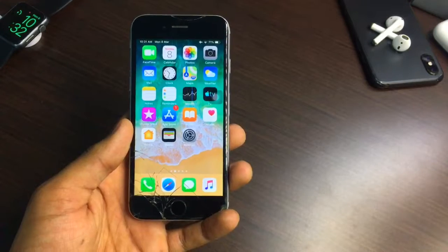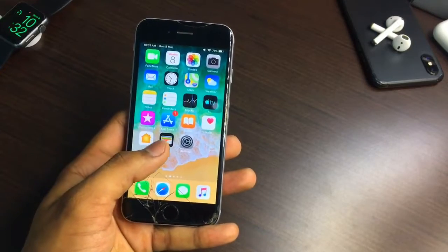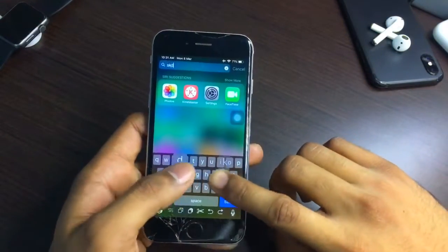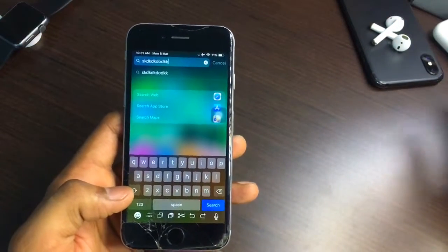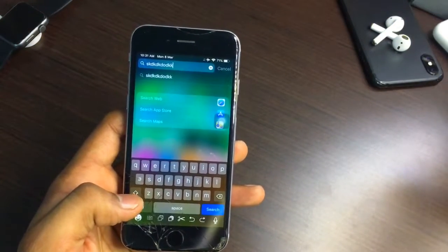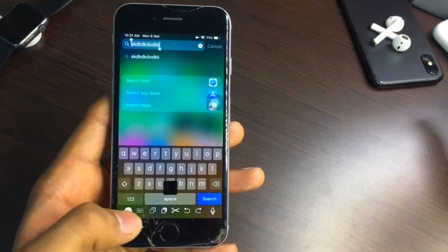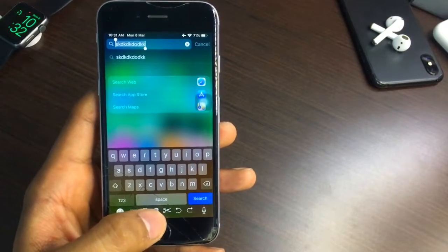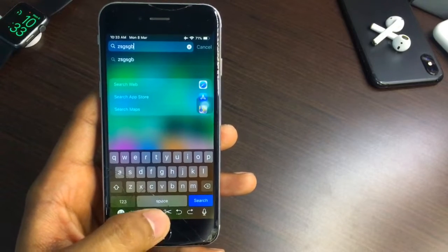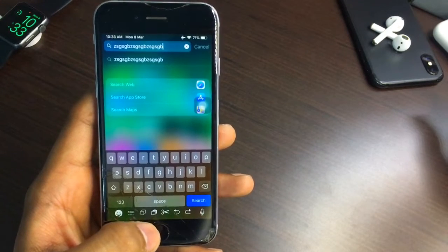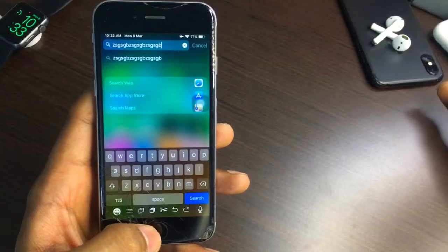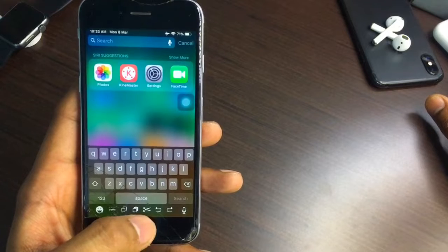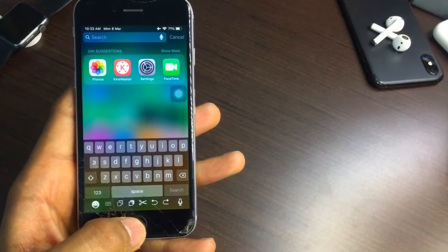Let me show you how to use these buttons. If I want to type something and select all the text, I will just press the three-lines button — you can see all the text gets selected. Then if I want to copy it, I click the copy button and it copies all the text.